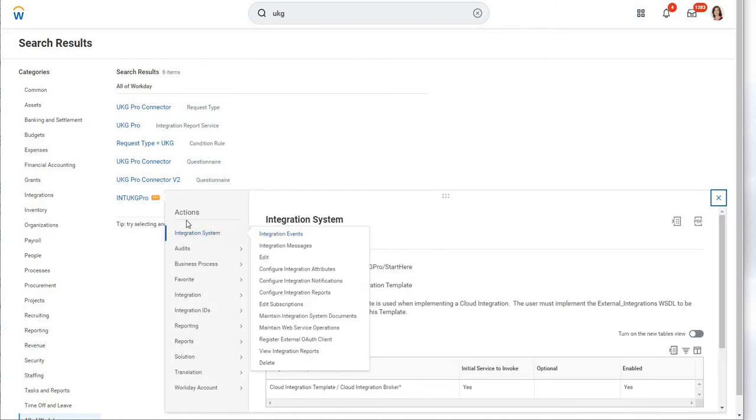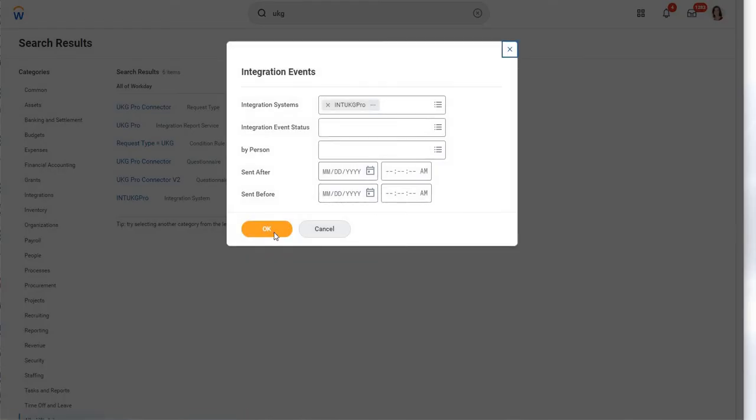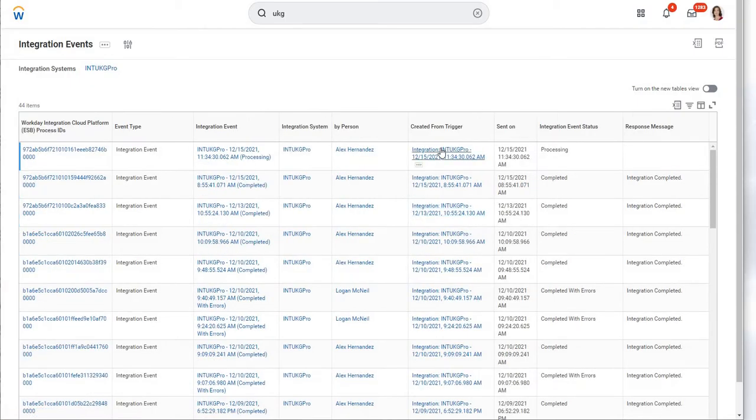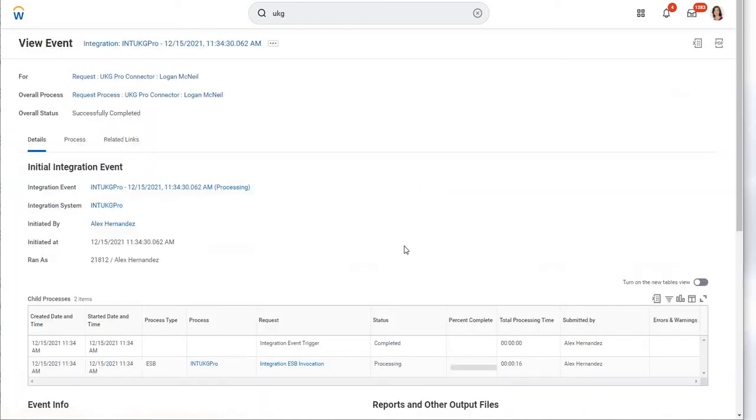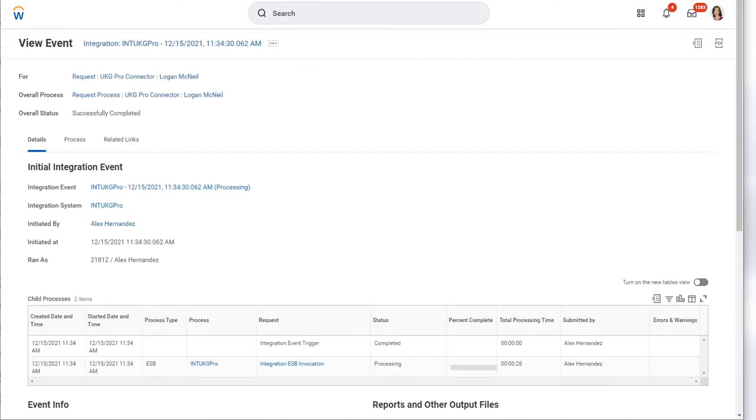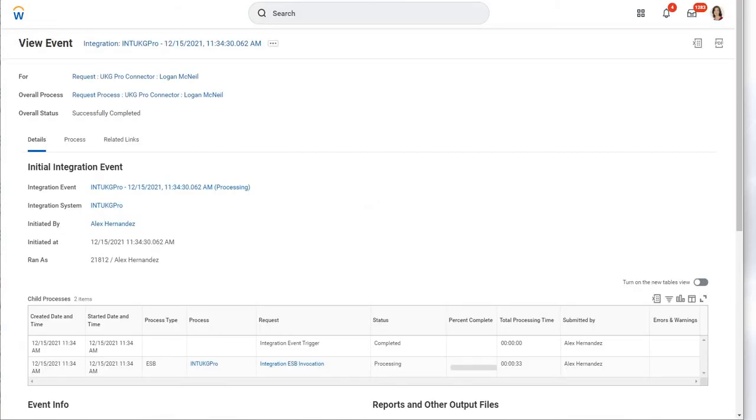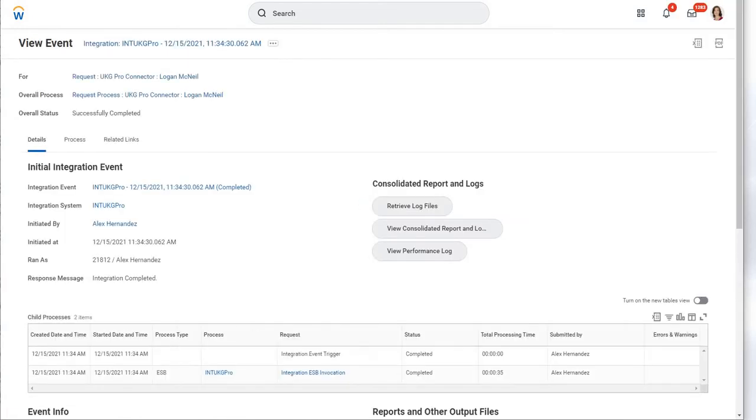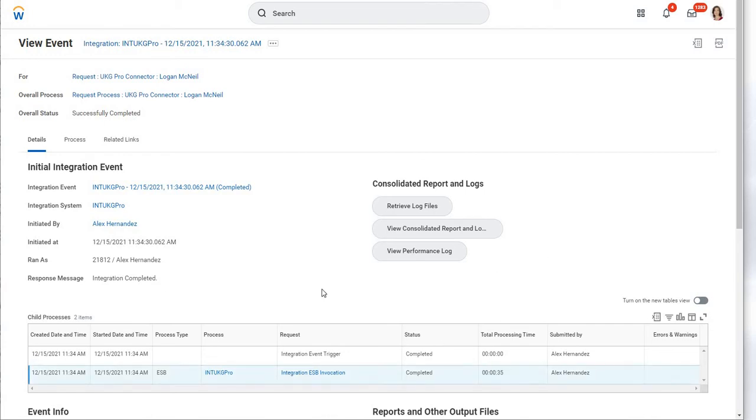If you're used to seeing Workday, you'll know you can find specific integrations and look at the events. This is the integration we just started running from that request framework. It's still processing. We'll do a refresh here. The latency is pretty good here. This is really just to deliver those inputted values along with some other items to the pipeline inside our cloud instance. 35 seconds later, we're done.